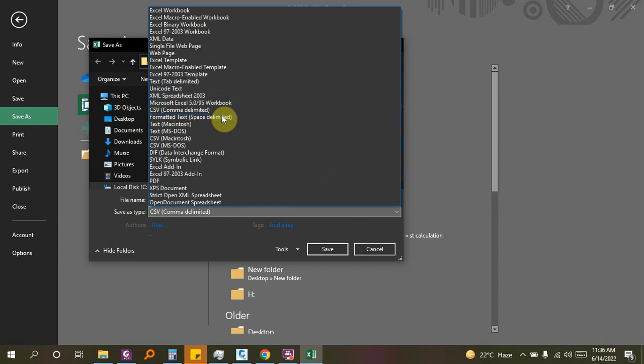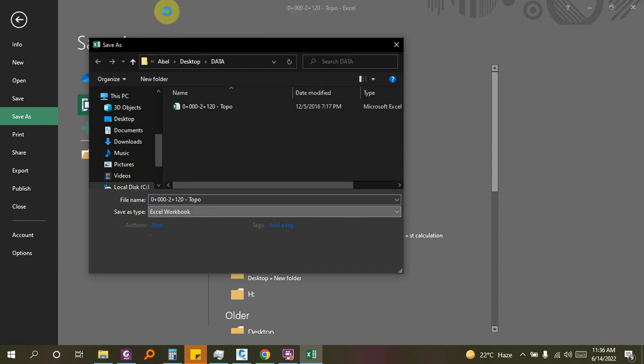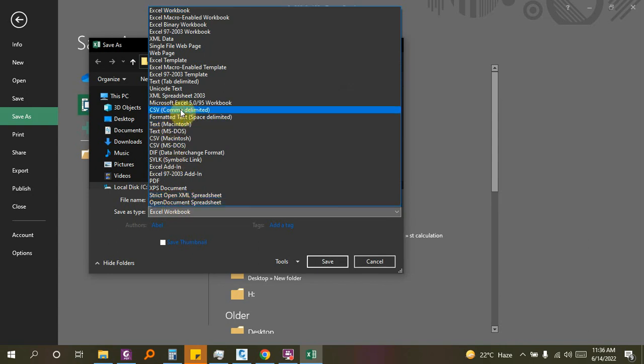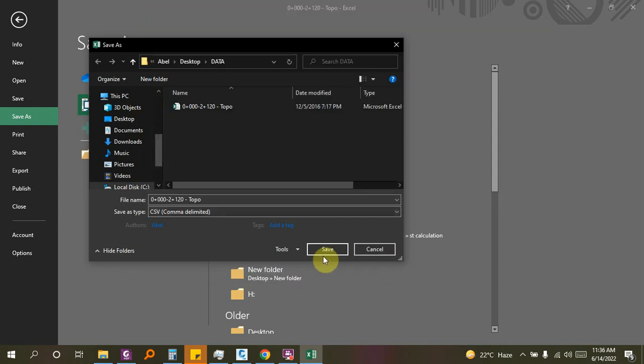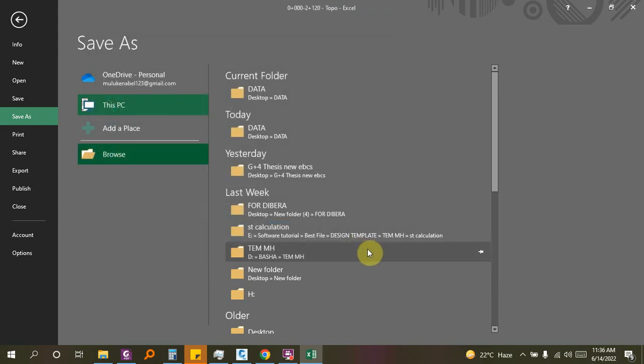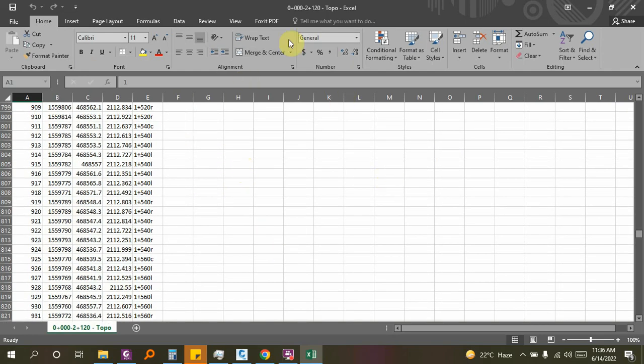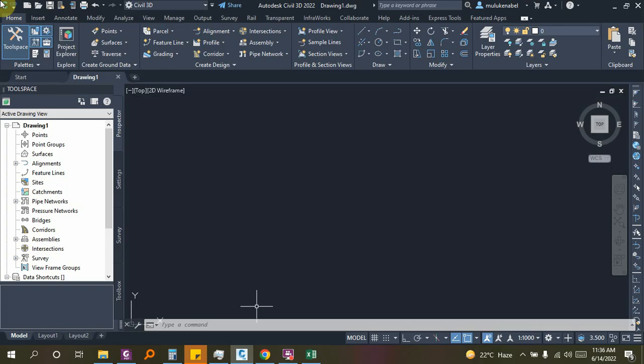This is the one that will be used in the Excel data. The CSV is a new format for the Excel format which will be saved. As you can see, the data is used in Excel, which will be used to use the data in the model.